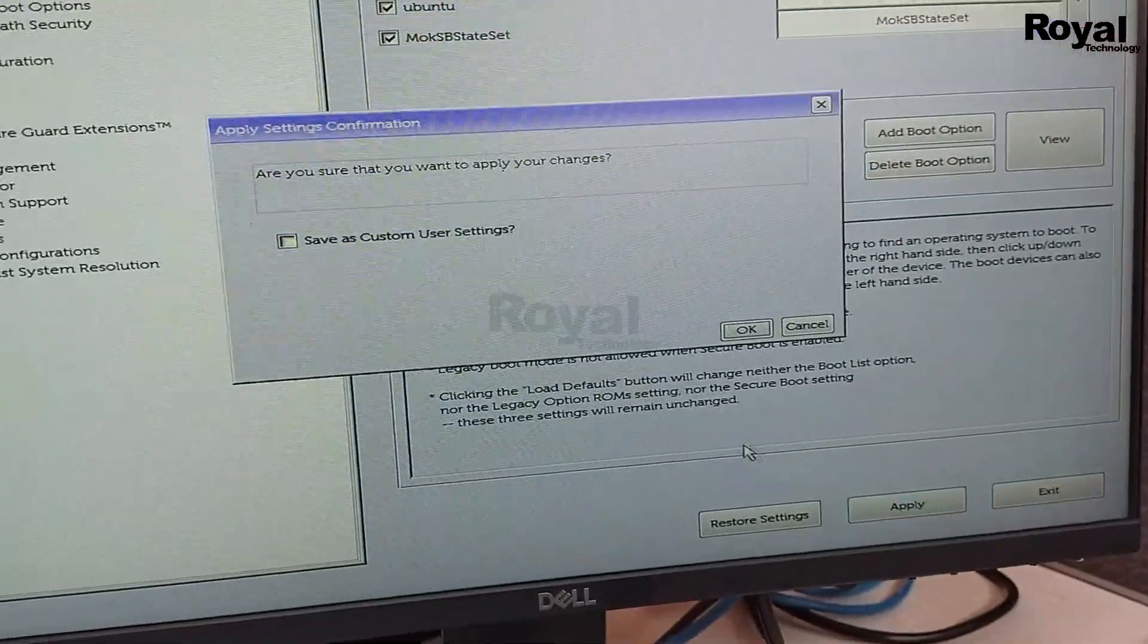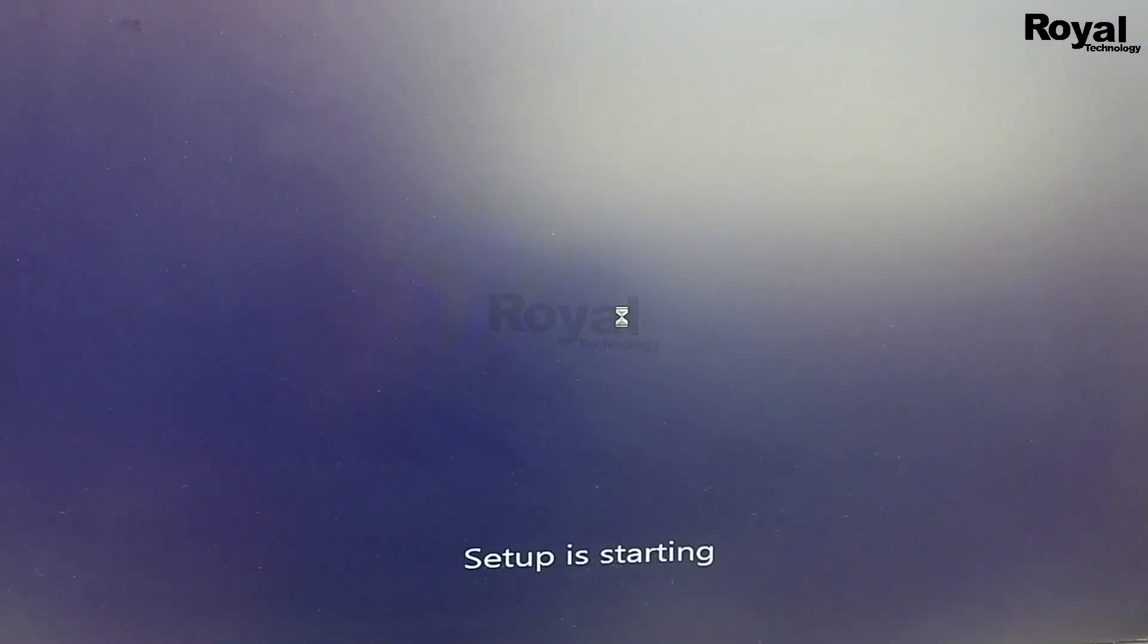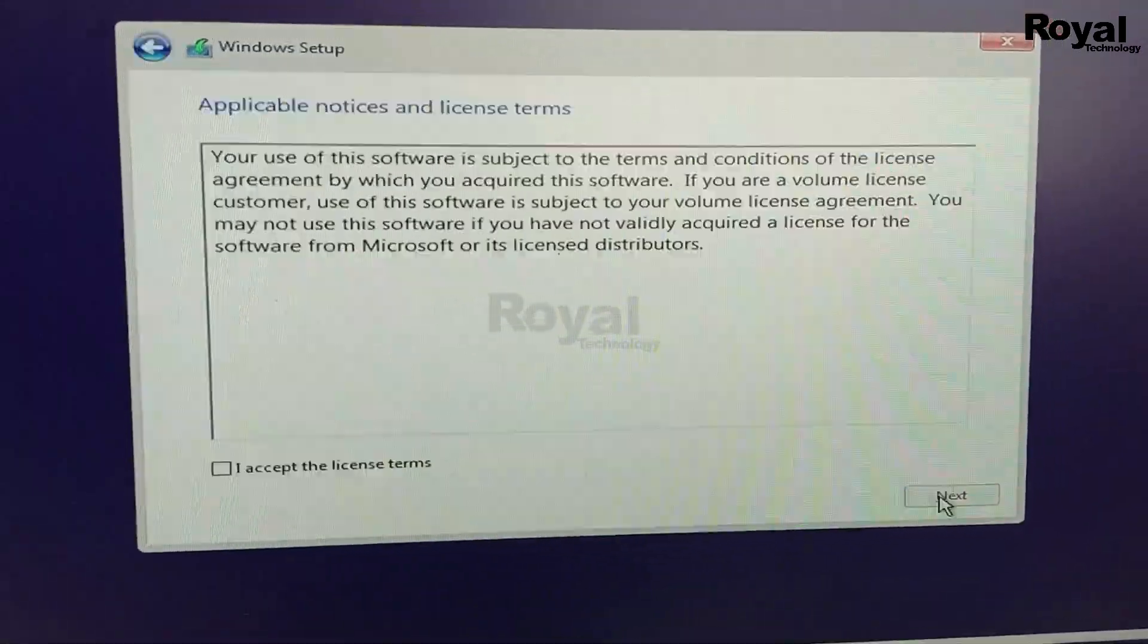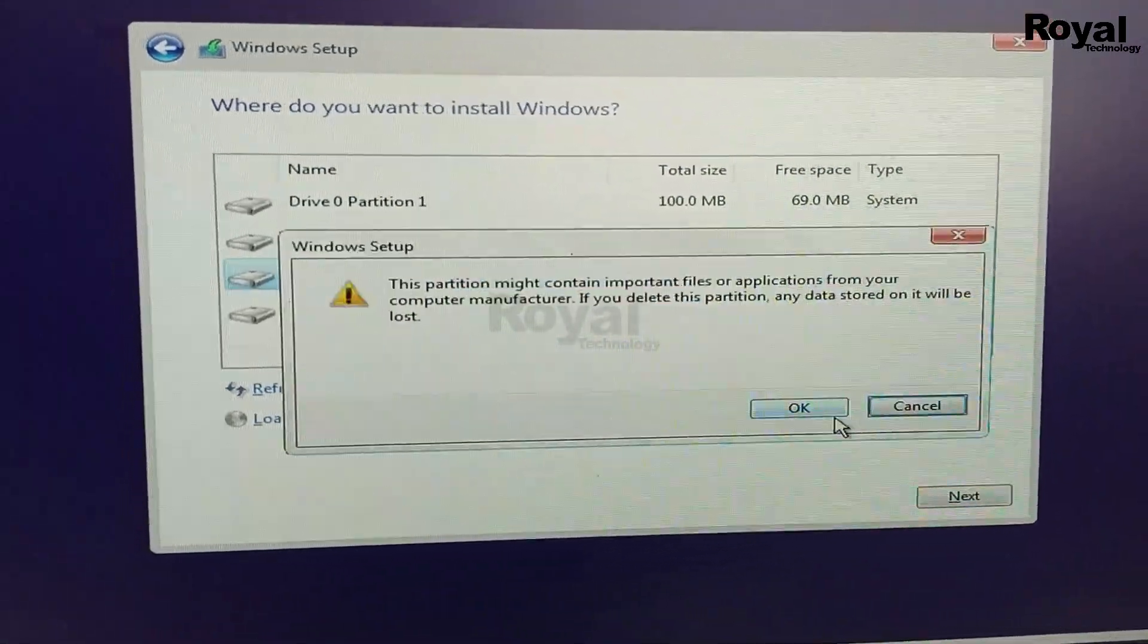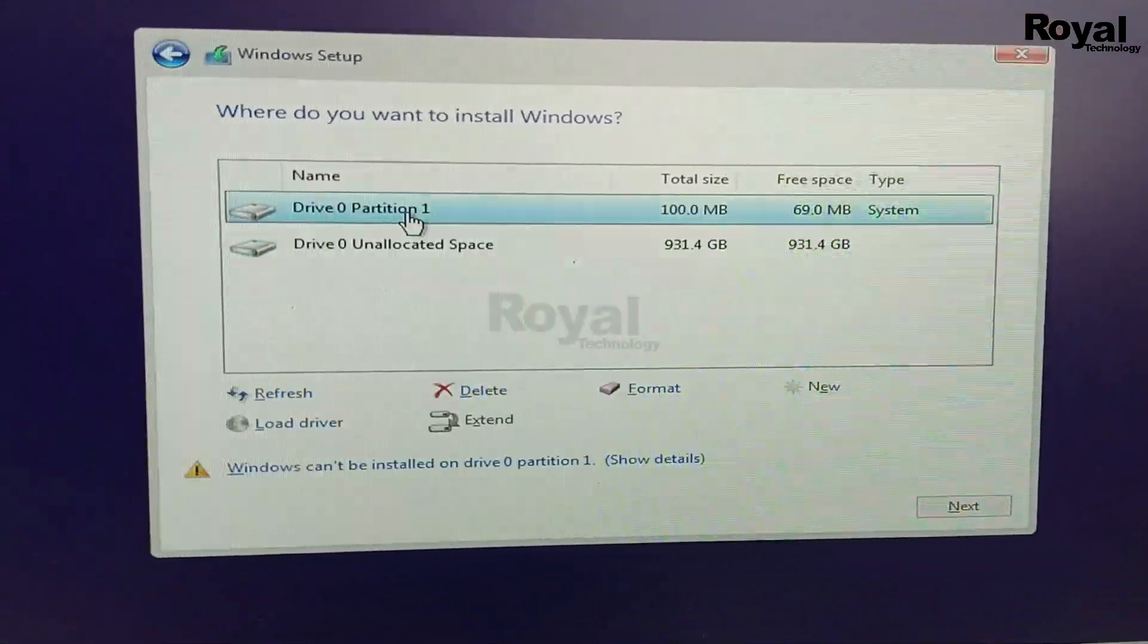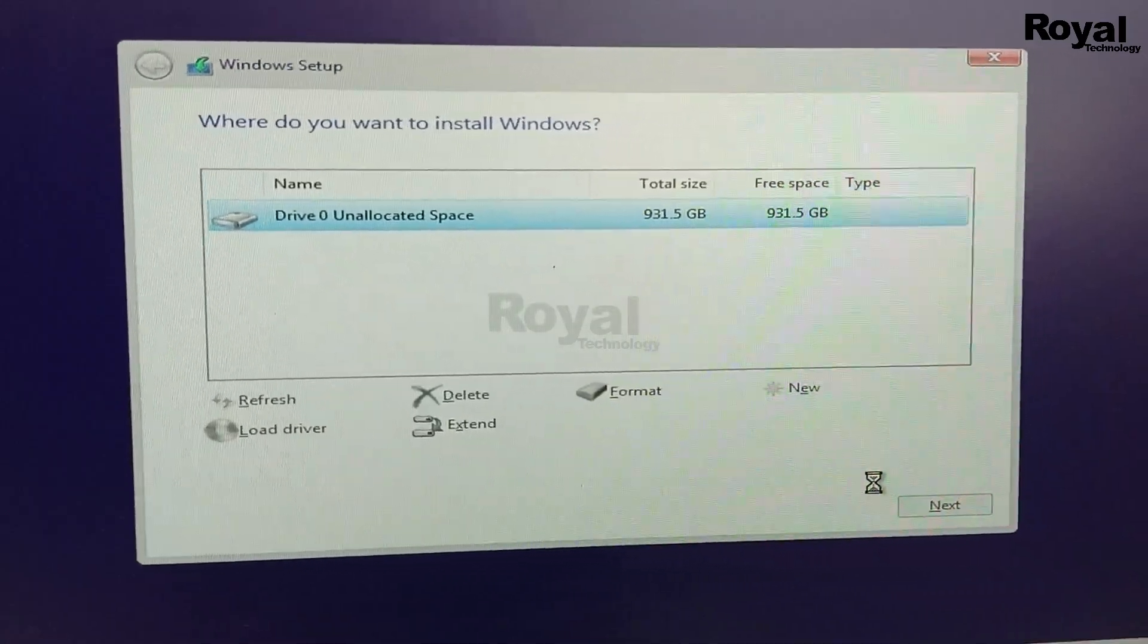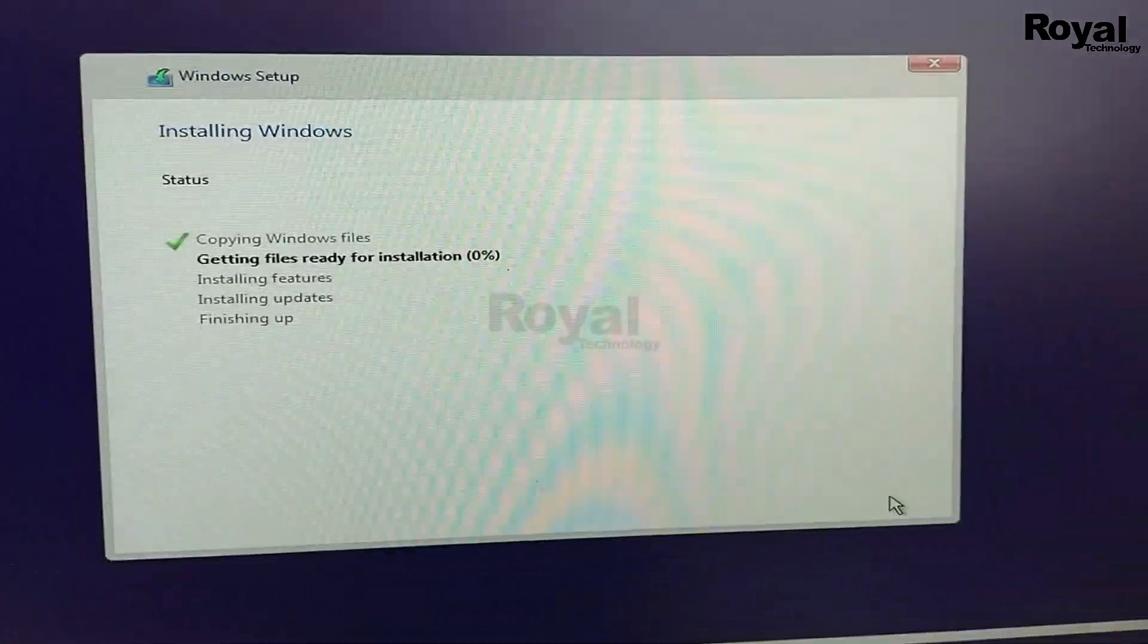Let's see whether it is working or not. It is started, and now I will install the operating system in this machine. Let me install it quickly. I will not show the entire process as we have a separate video on my channel. You can watch those videos and install the operating system.